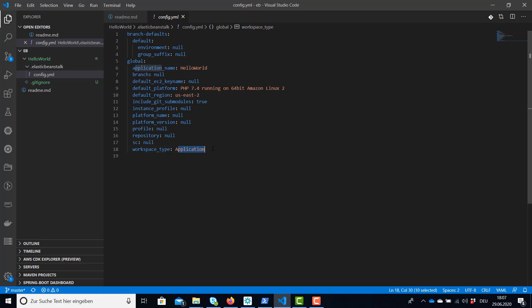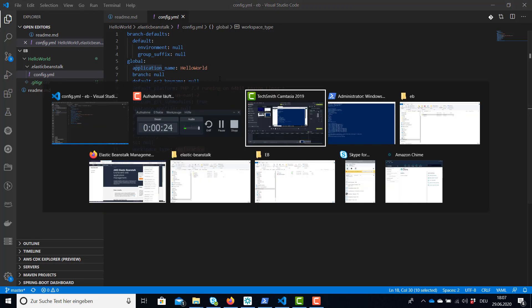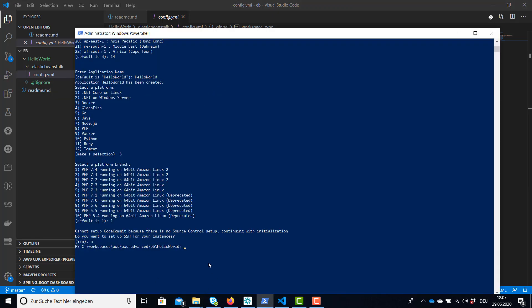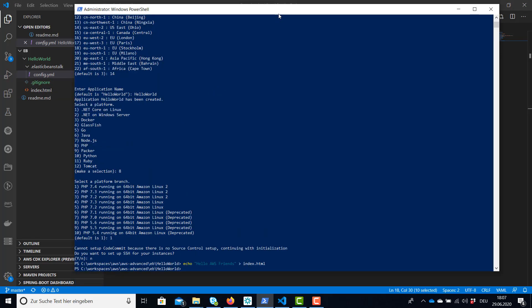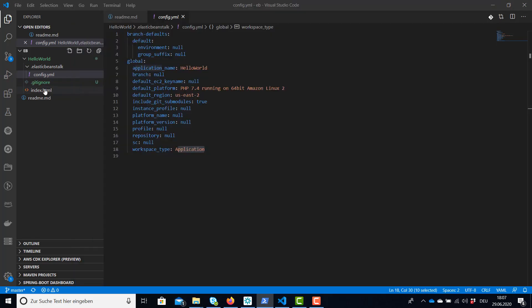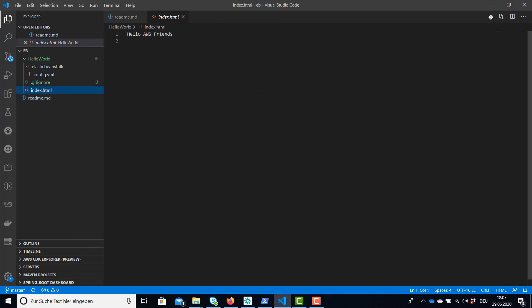What we will need, we're going to need an index.html file. If we don't have it yet we can create it. Now we have our index.html and now let's deploy our application.